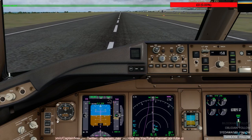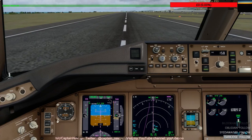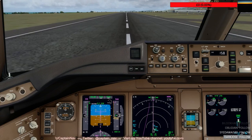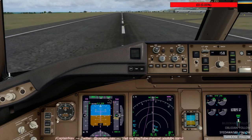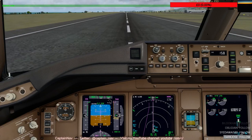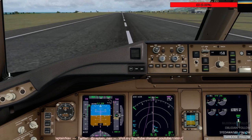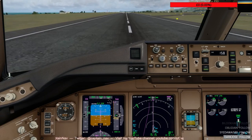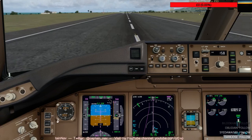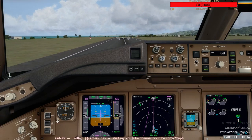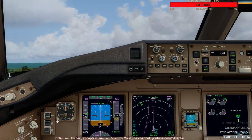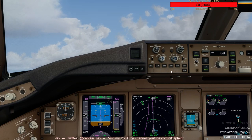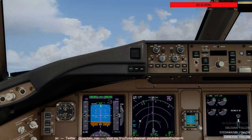Takeoff. Check. Thrust set. 80 knots — check. V1. Rotate. Positive climb. Gear up. Gear up. Autopilot check. 400 feet. Thrust reduction.